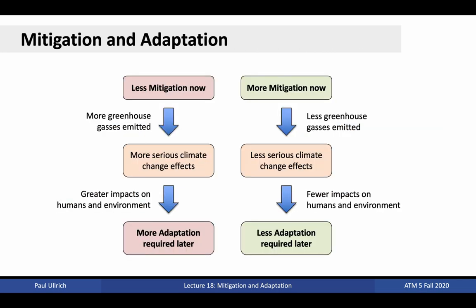Mitigation and adaptation are inherently linked to one another, in the sense that a failure to invest in mitigation activities means more needs to be invested in adaptation later on. For instance, less mitigation at present means more greenhouse gases will be produced, leading to more serious climate change effects, greater impact on humans and the environment, and consequently more adaptation needed later.